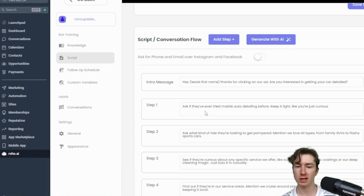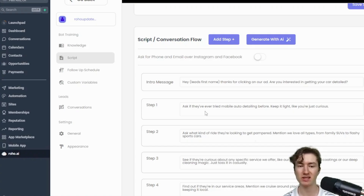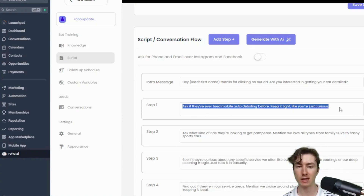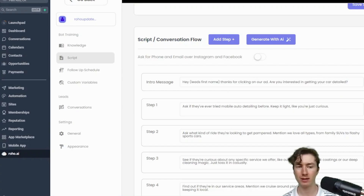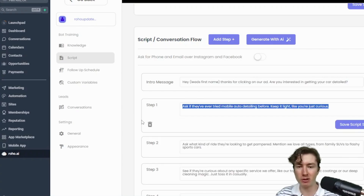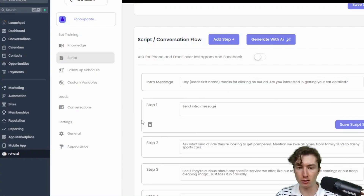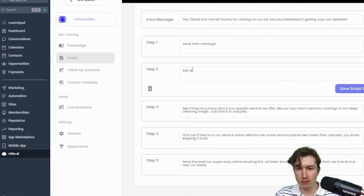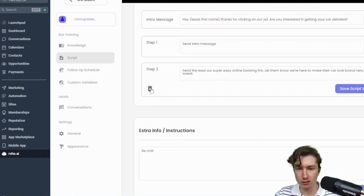The intro message is sent out, and then the AI will see that the first message it sent was step one in the script, and that kind of sets the precedent — it lets the AI know that we should follow the script. So the intro message and step one should be almost identical. And honestly, what I've been doing now is literally just saying 'send intro message.' It's that simple. So I'm just going to freestyle this one.